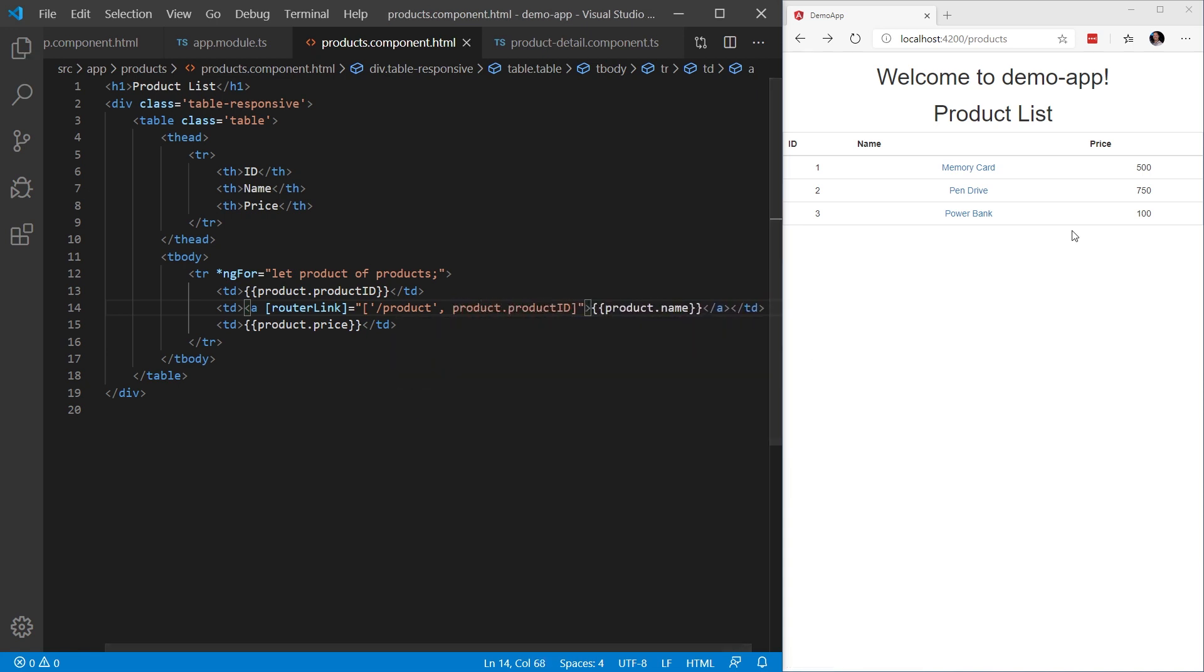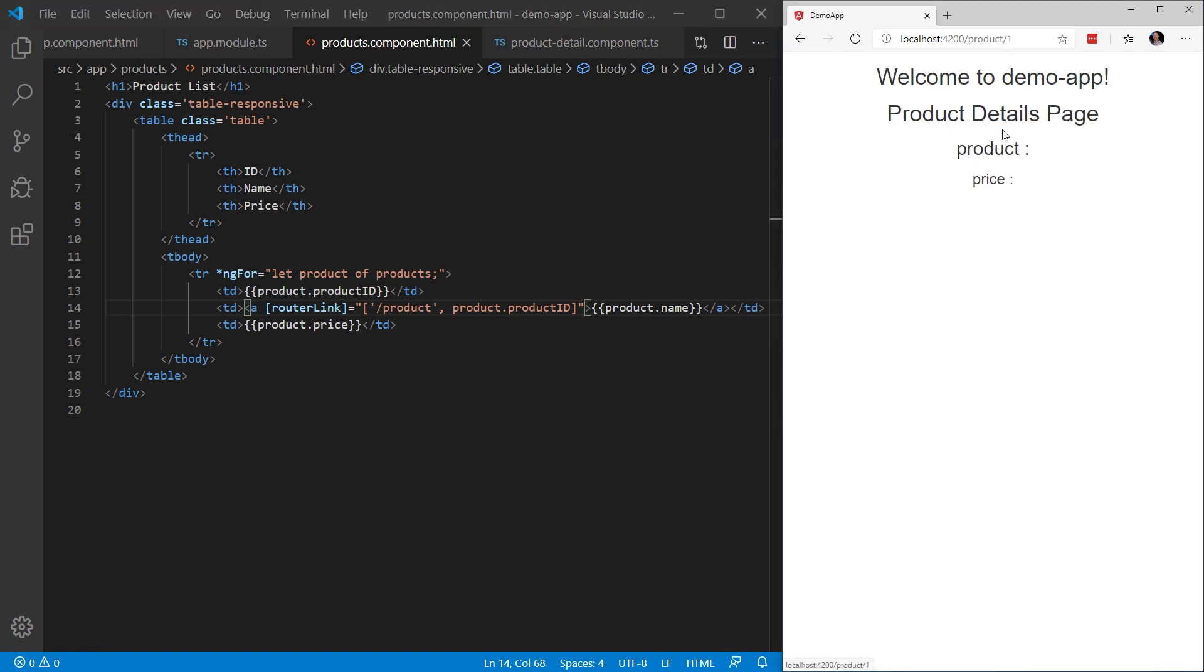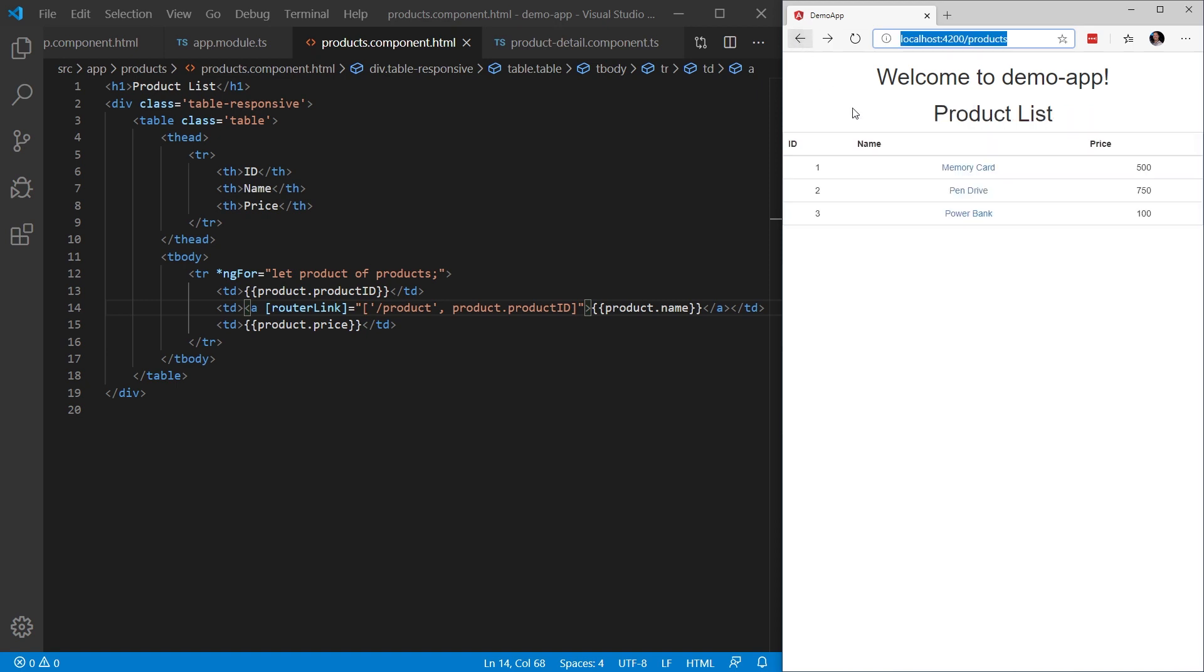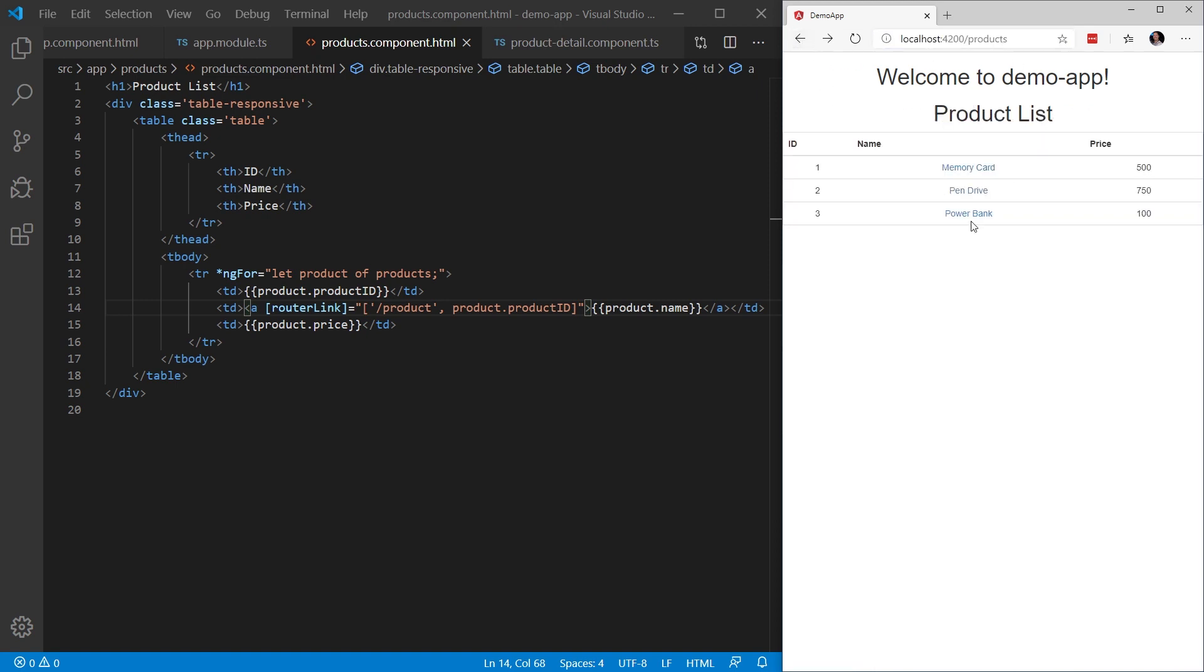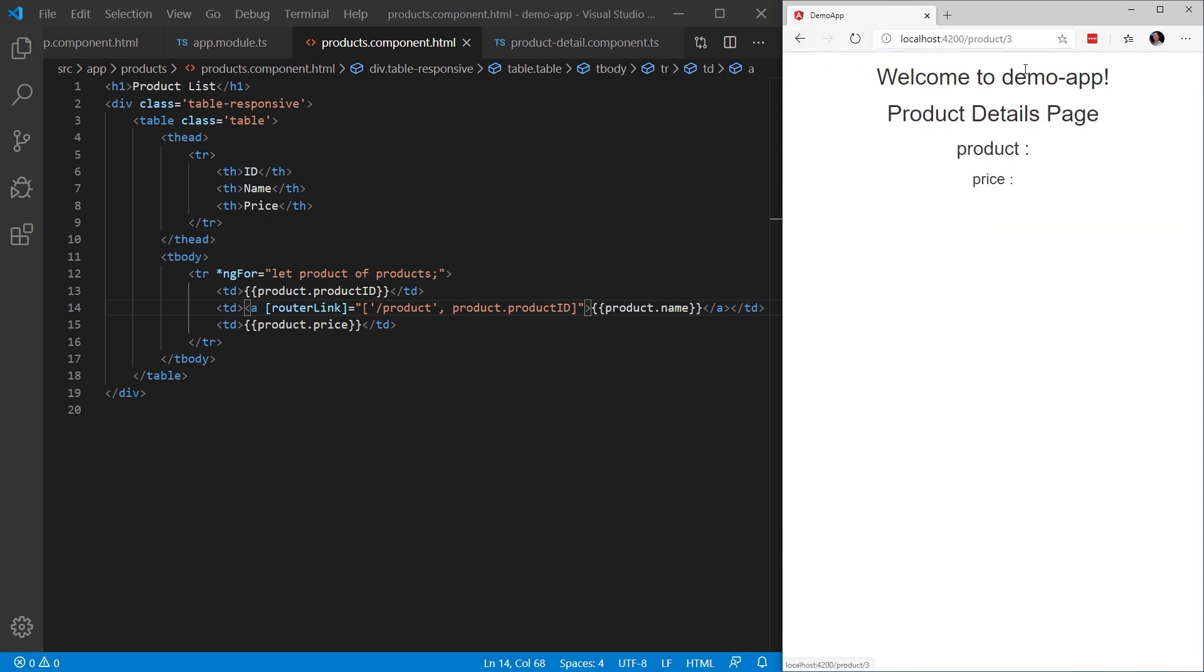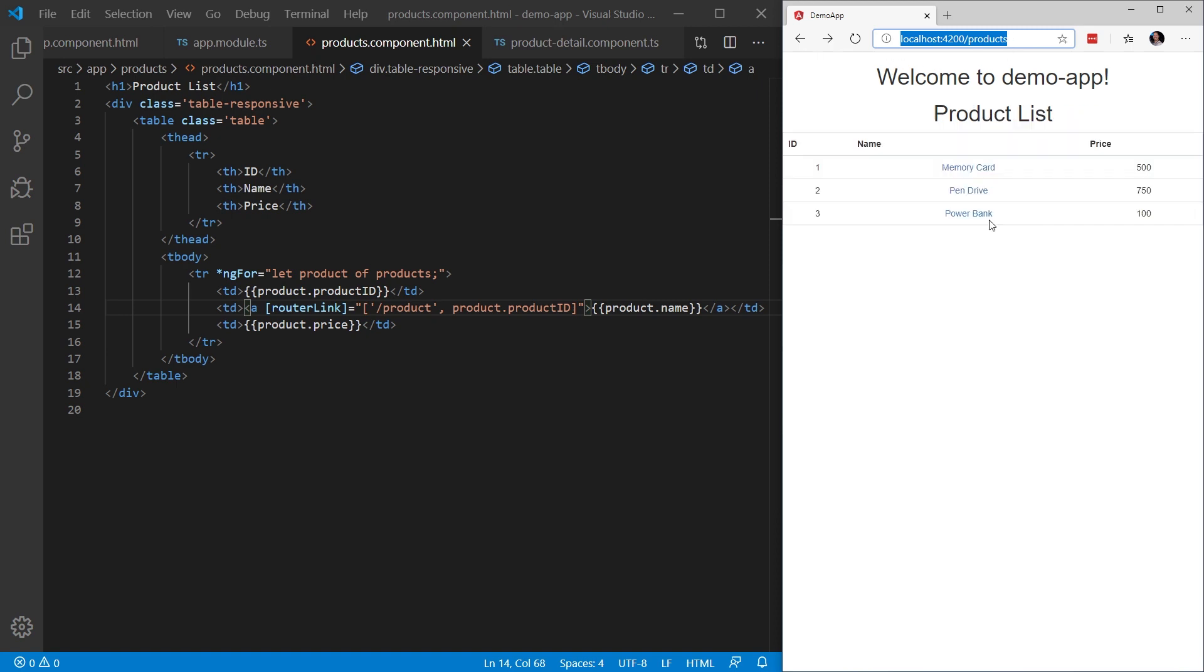I'm going to save that and then come back to the browser and now when I click memory card, we're going to see one in the URL. If I go back, click pin, we'll see two. Go back, click power bank, we'll see three. Now that we have successfully data bound our parameter values to our routerLink for each item in the products list, we can now handle those parameters in our product details component.